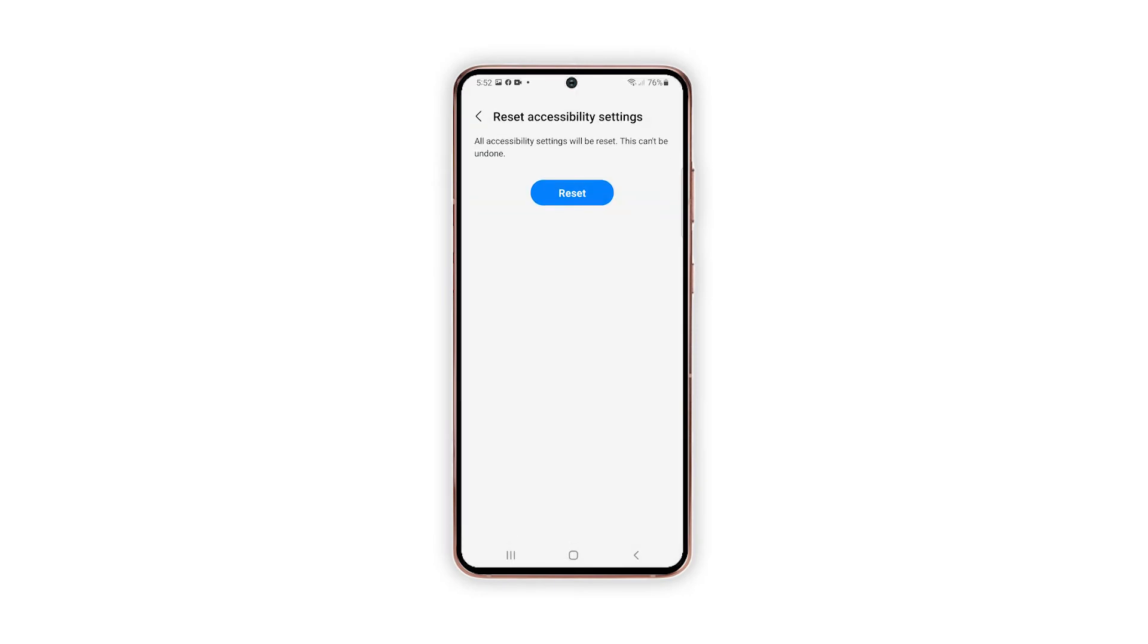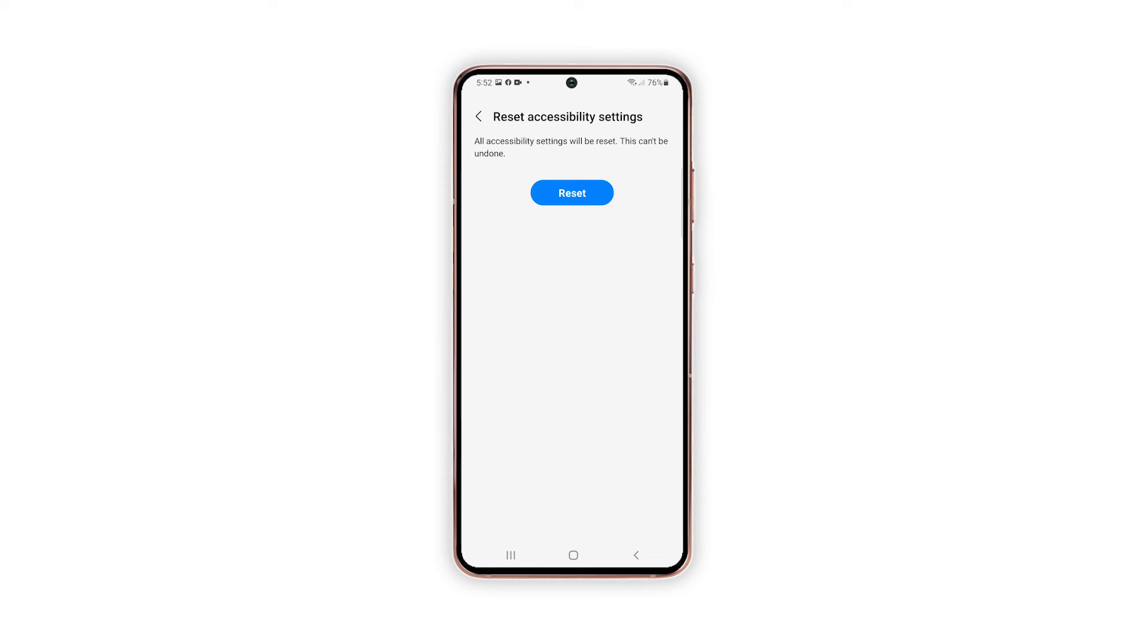Finally, tap the Reset button on the next screen to confirm and begin the accessibility settings reset. After the reset, all accessibility features and options will be restored to factory default values.